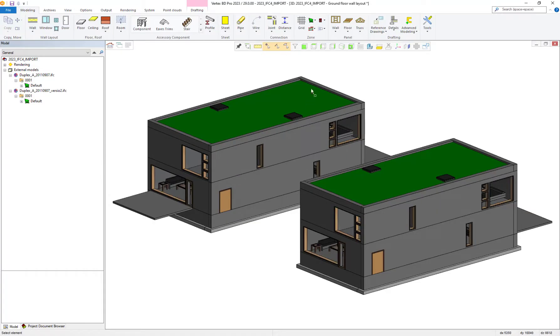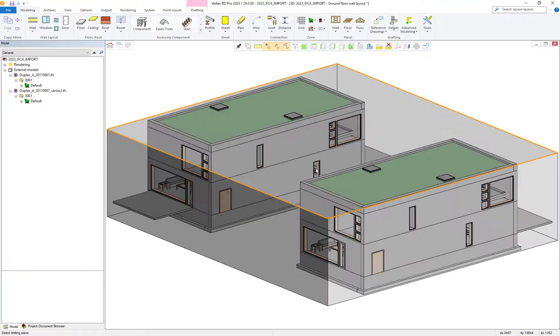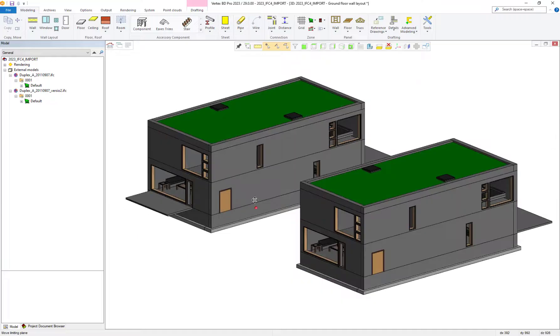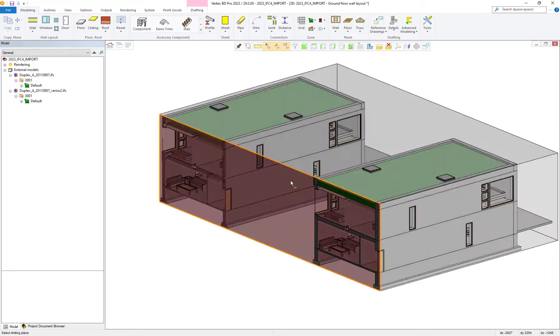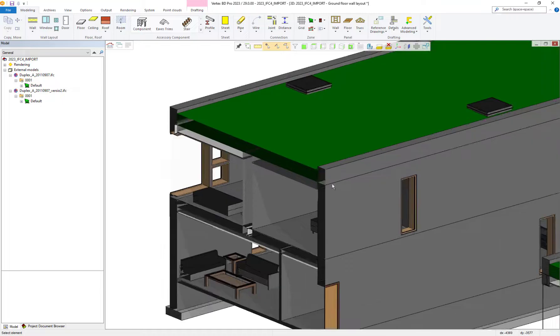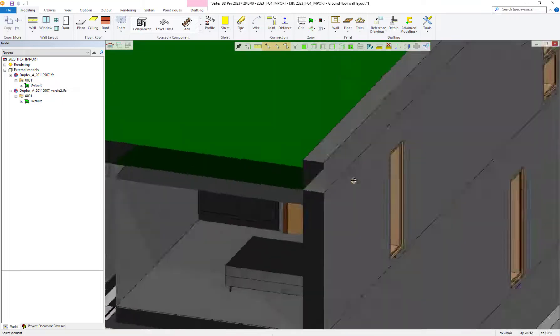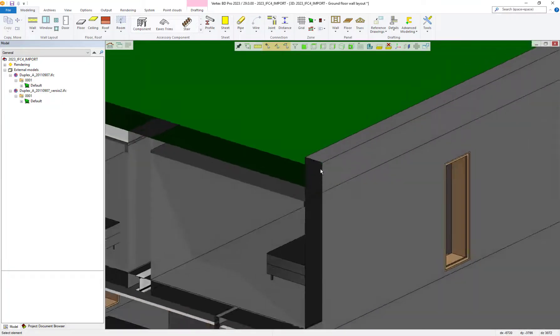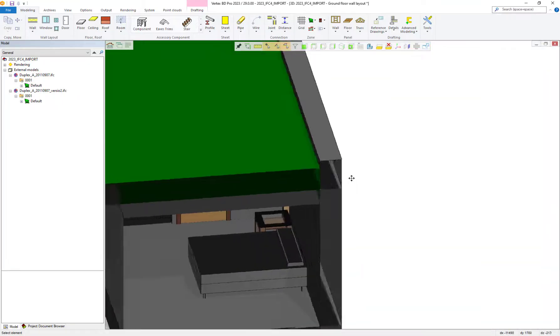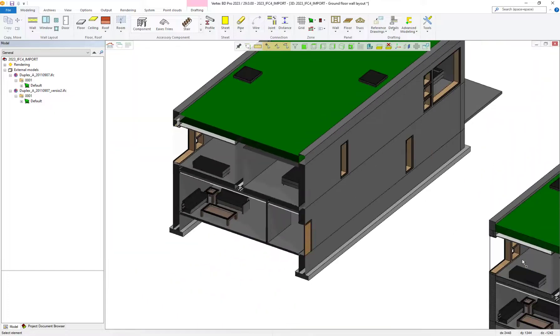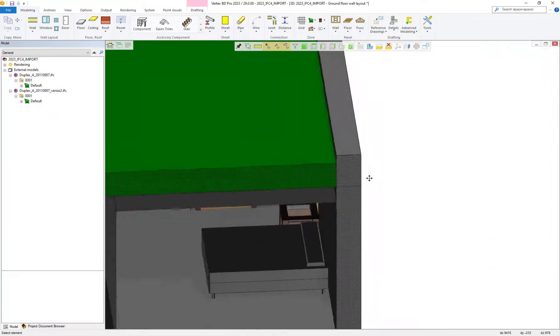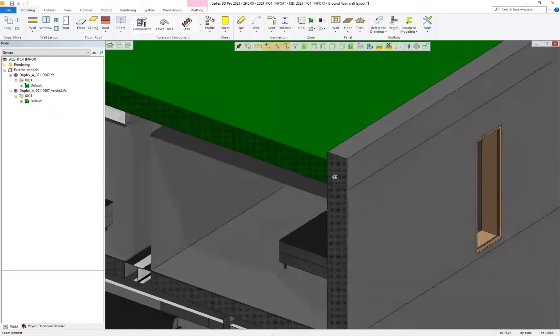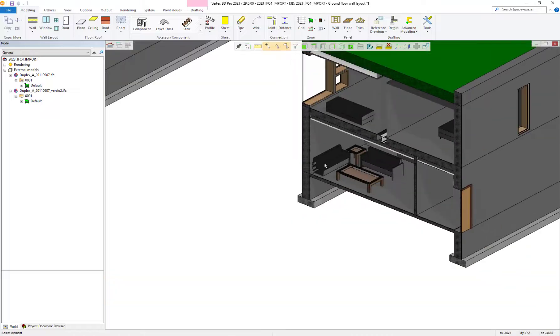So now we have both IFCs imported, let's compare the differences between the two models. As you can see the face it model is not as accurate but is still good for utilizing for reference purposes. Its import time frame is also shorter due to the slightly less detail included in this IFC type.